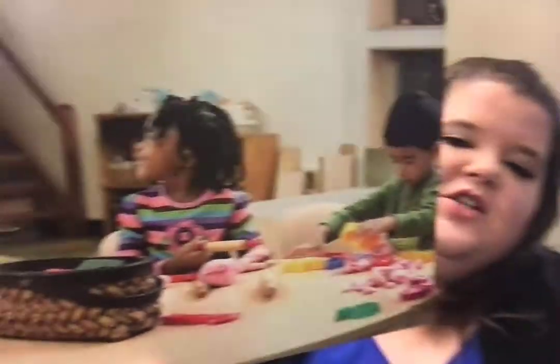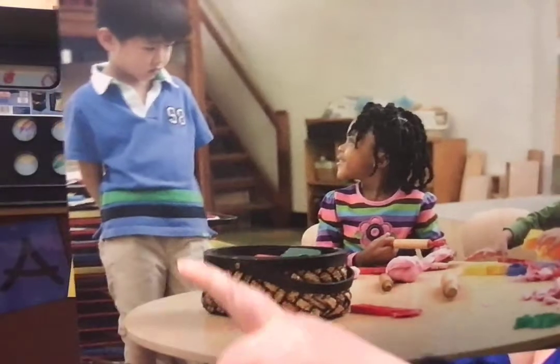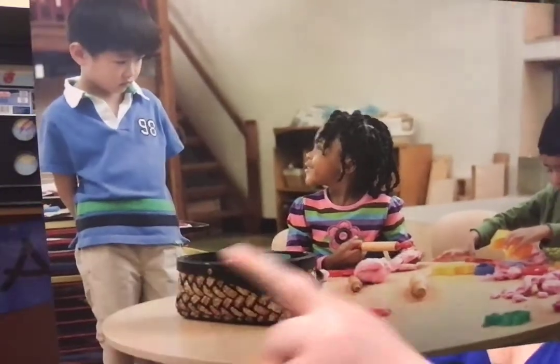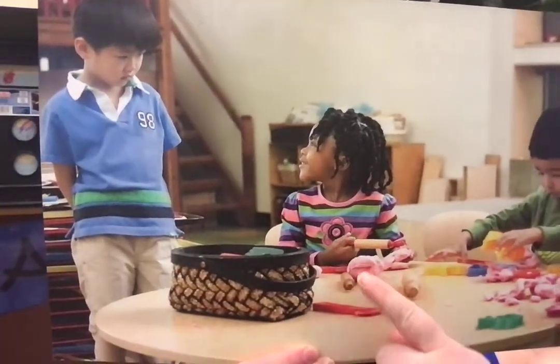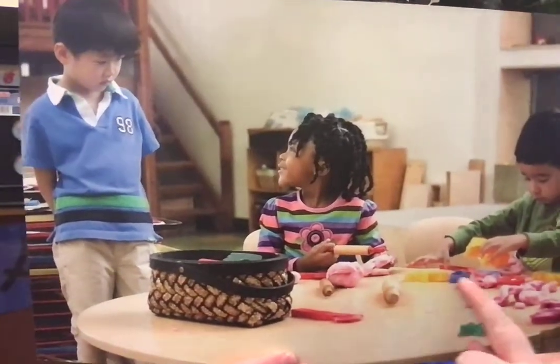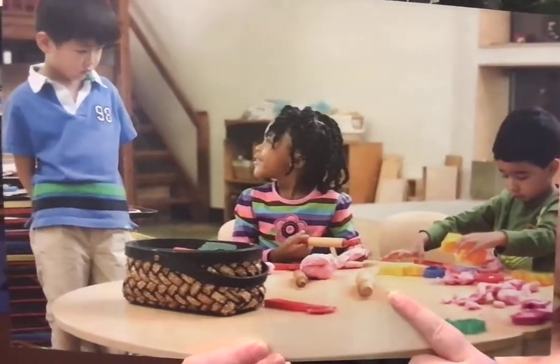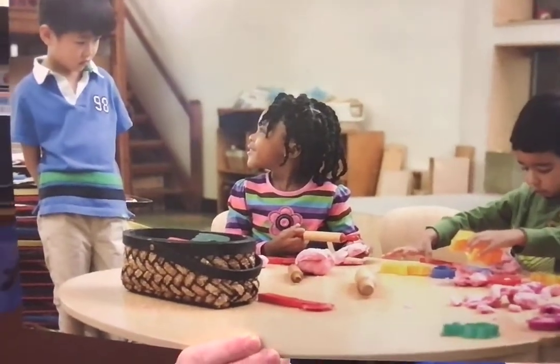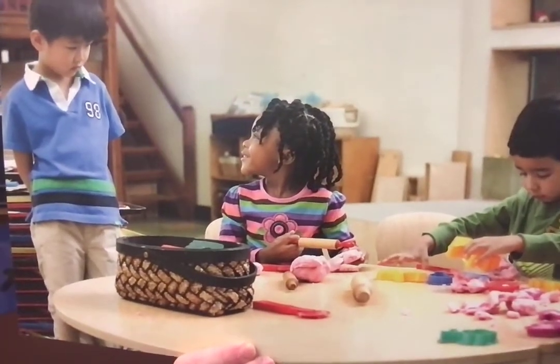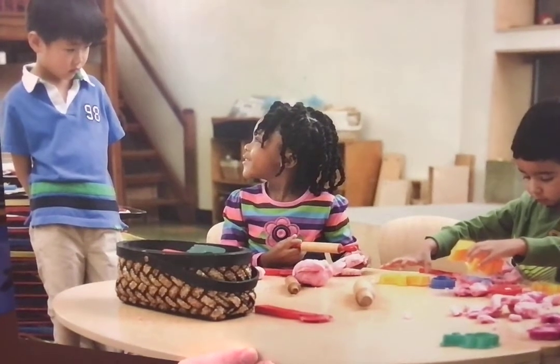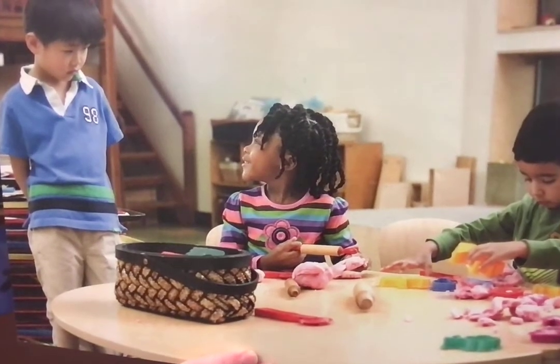We're going to look at a couple of friends today. This is Shin — let's turn this a little bit — this is Shin over here, and this is Bethany. Bethany is playing over here with the Play-Doh, which is super fun, and she's having fun making little animals.